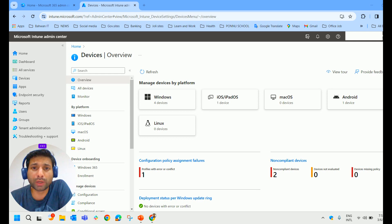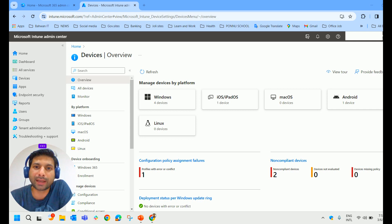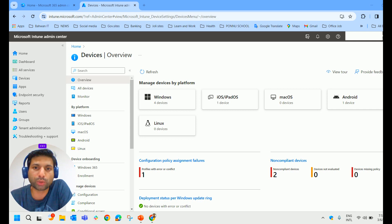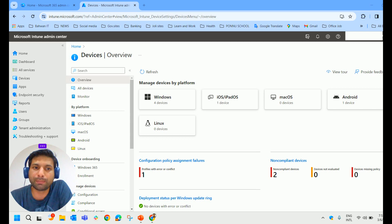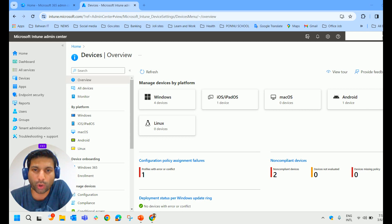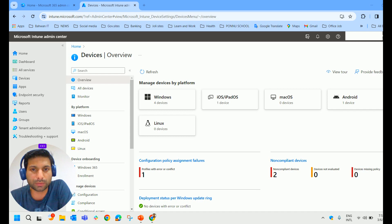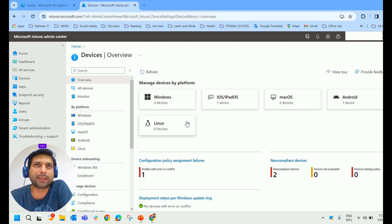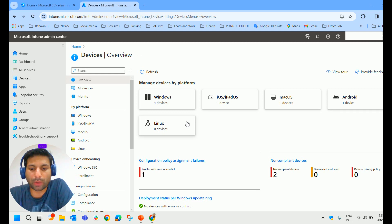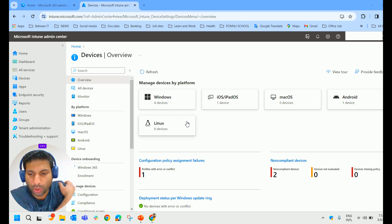I make sure to deliver the videos without any mistakes and collect the data from the official Microsoft website. I prepare myself before I deliver a video, so you can have trust in me and watch these videos. Alright, let's get into the practical area.